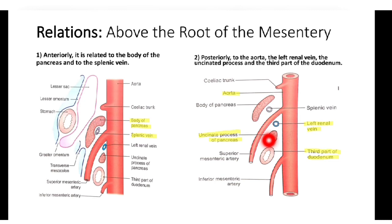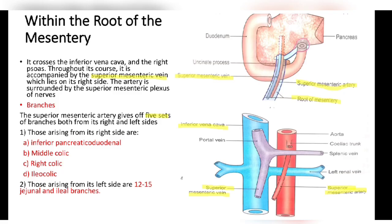Within the root of mesentery, the superior mesenteric artery crosses the inferior vena cava and the right ureter. Throughout its course, it is accompanied by the superior mesenteric vein.